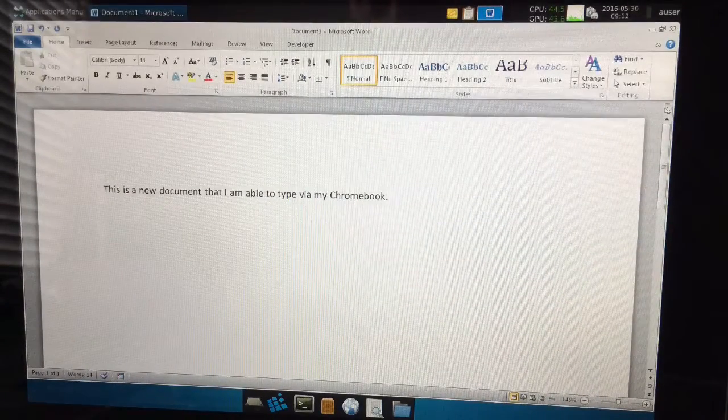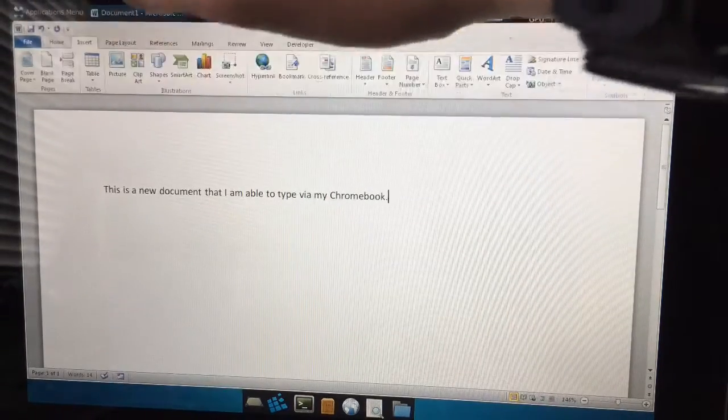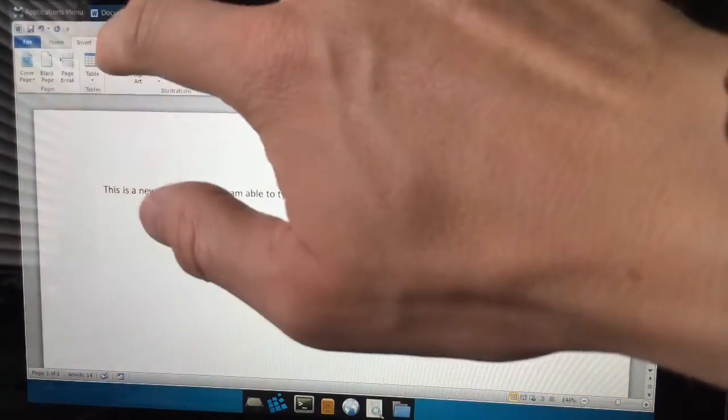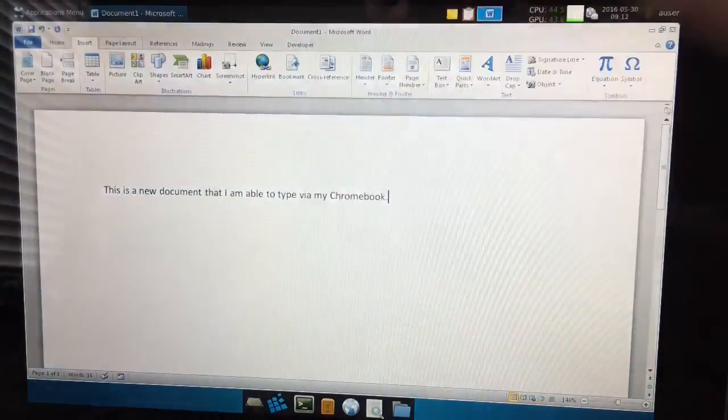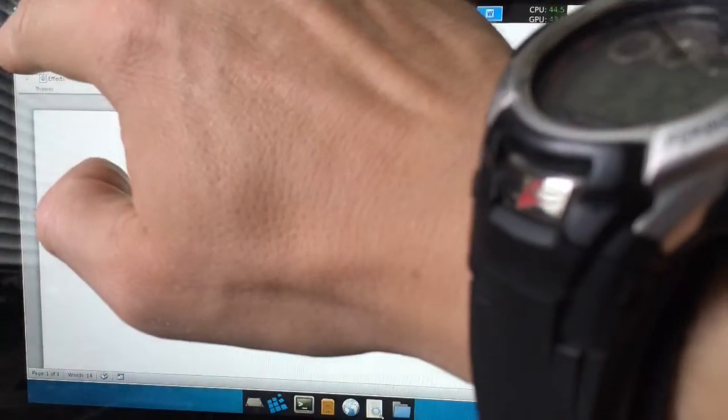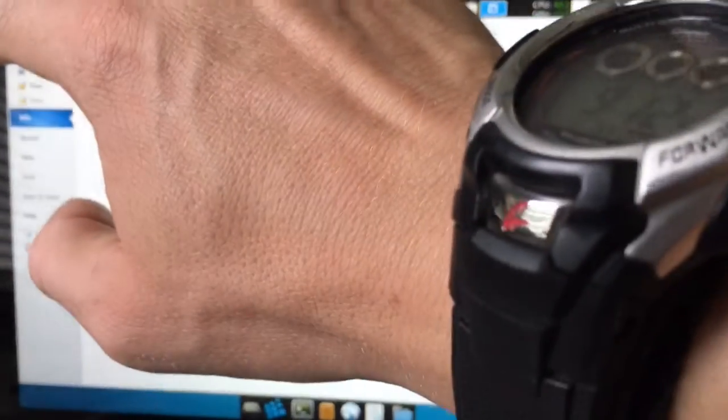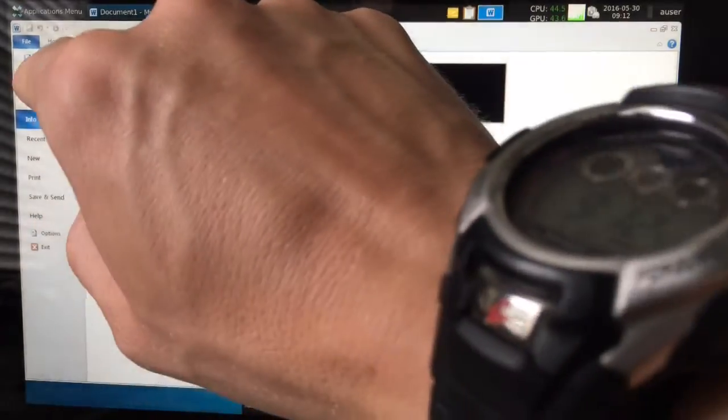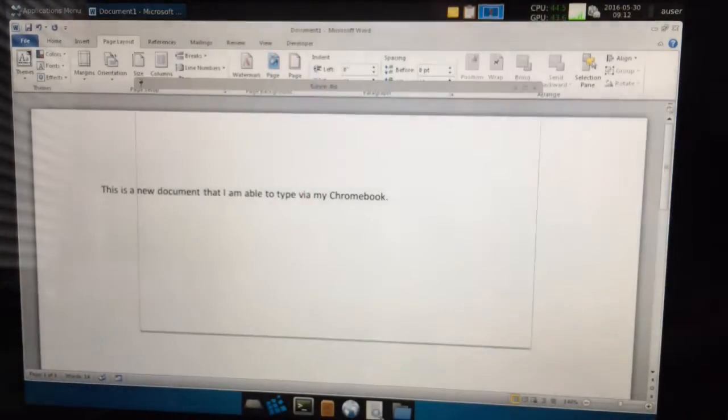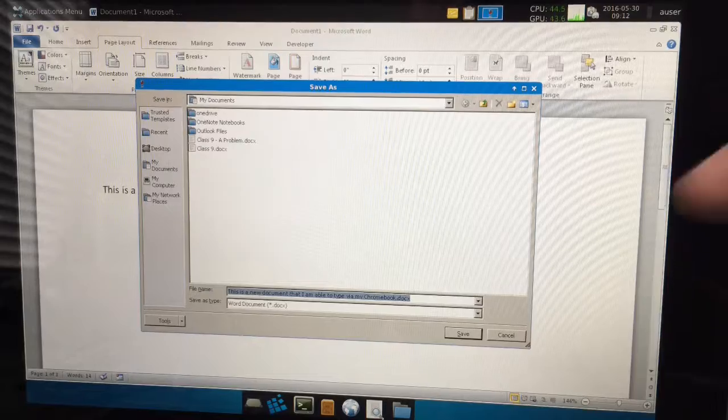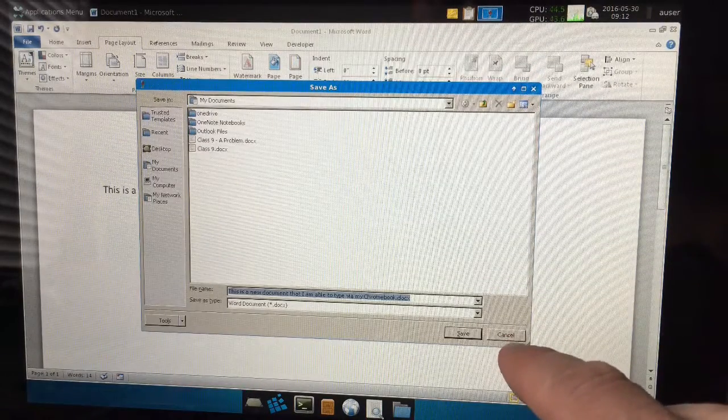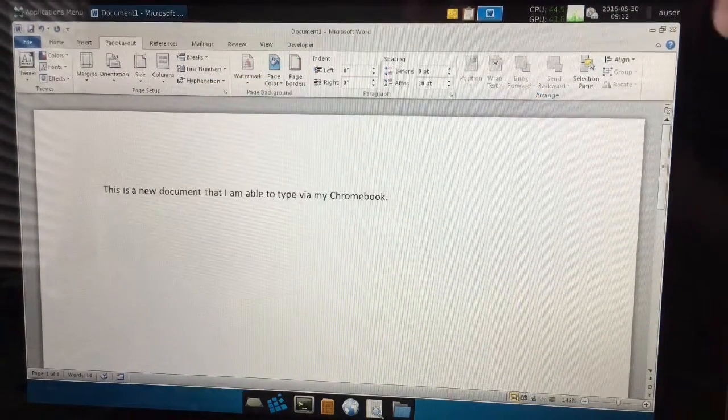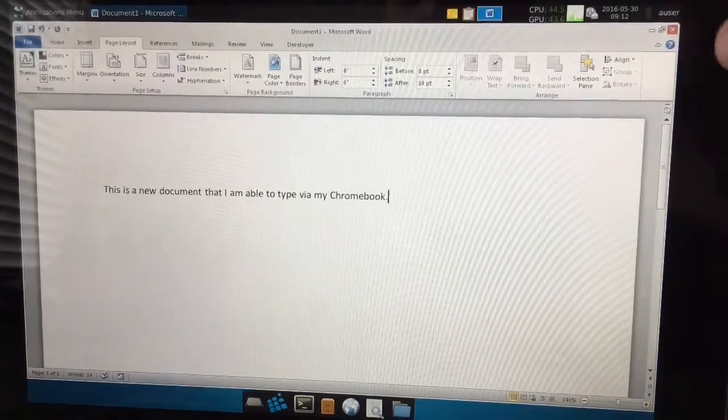The other thing too is since this is a touchscreen, the touch inputs work as well. So I'm going to click save as, bring up the help and I can save it via my drives. So we'll close that.